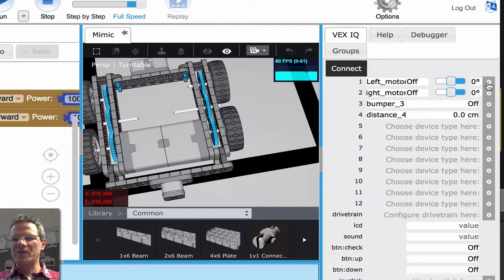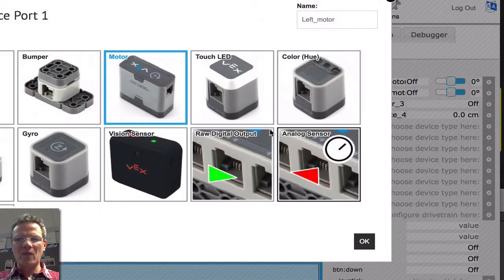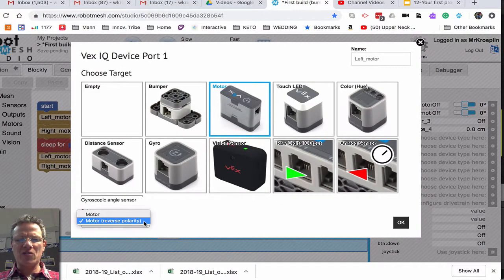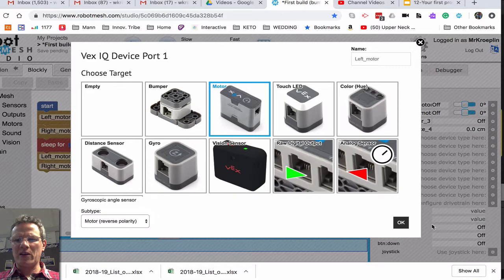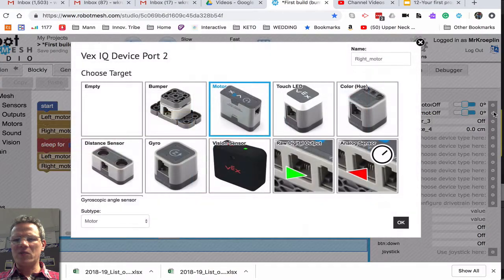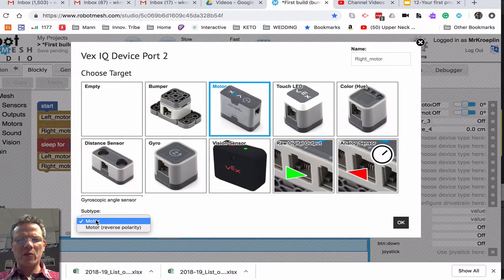Next, I want to go into the settings, and you can see it's a motor selected, and I want to make sure that this one is reverse polarity, the left motor, and let's go into the right motor, and this one we don't want reverse polarity, we want just motor.